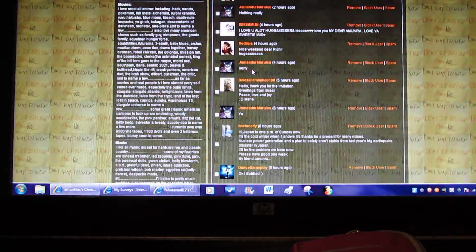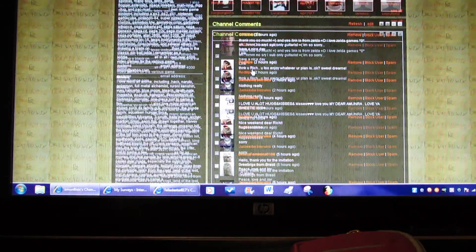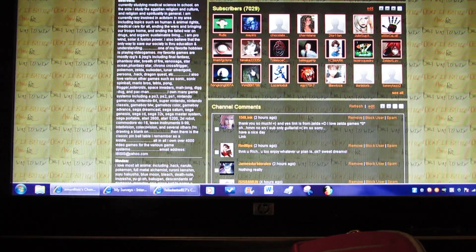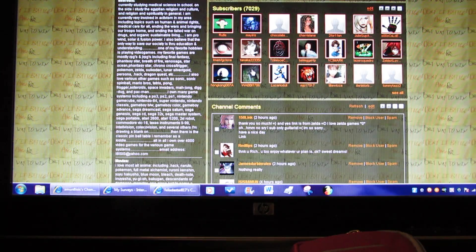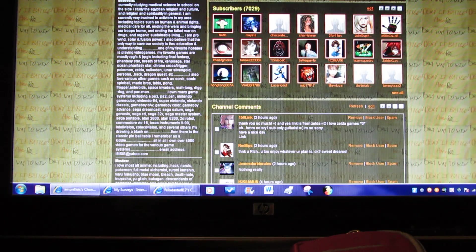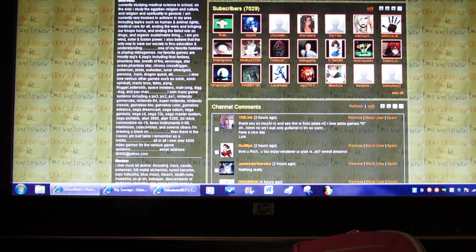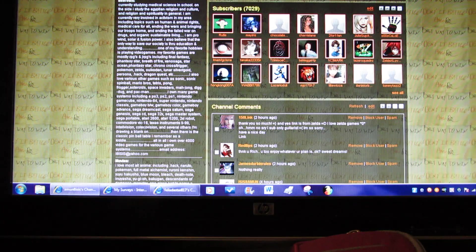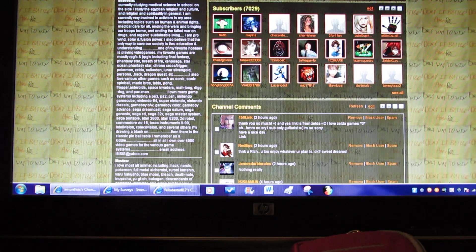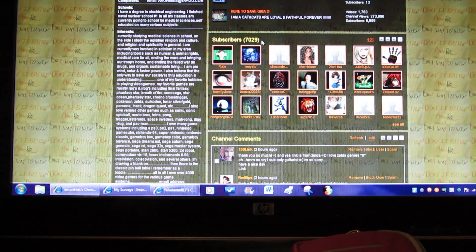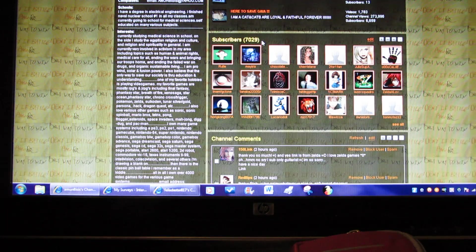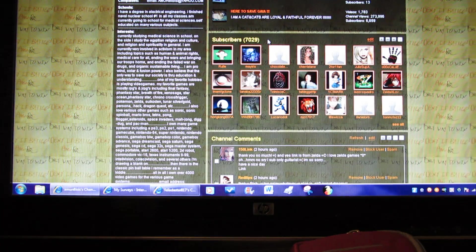They also took away the module already, subscriptions, people that you're subscribed to. And the subscribers, like I said, I have 7,029.